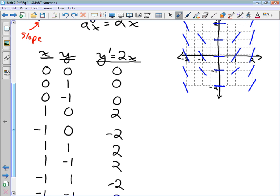These line segments represent the slope of the tangent to the solution curve at various points. If we connect them with a smooth curve, we can see that the solution might come down and then go back up — suggesting the solution looks something like a parabola.